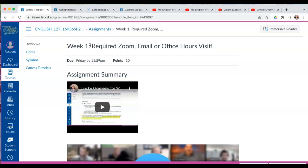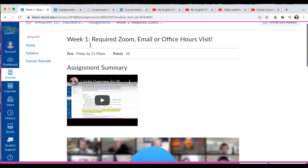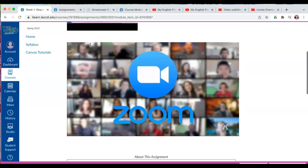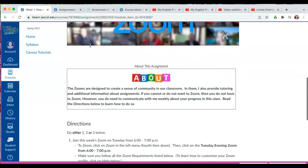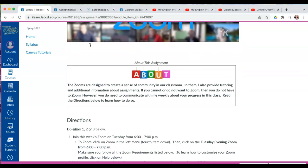Alright, let's scroll down and survey the assignment together. Up at the top we have 'About This Assignment,' and I'm going to read this information because I think it's important.